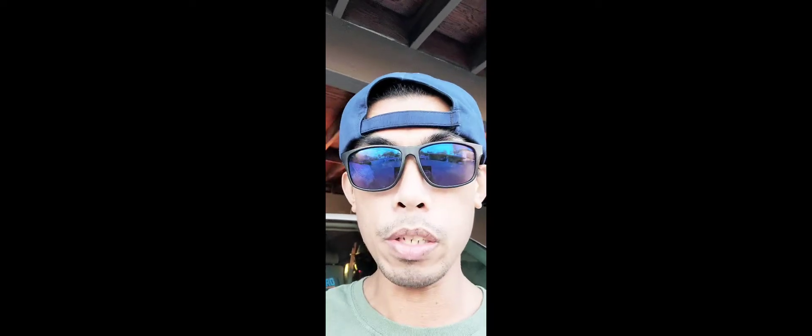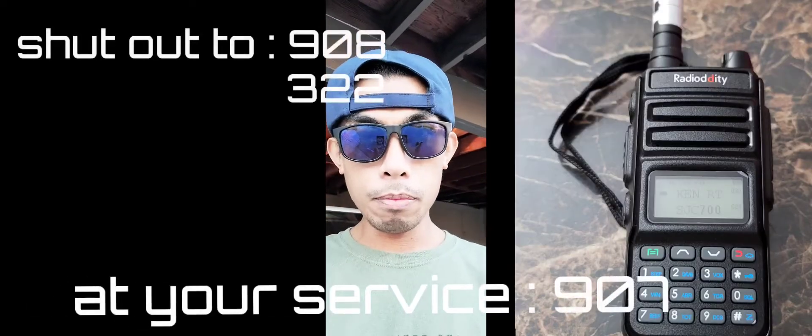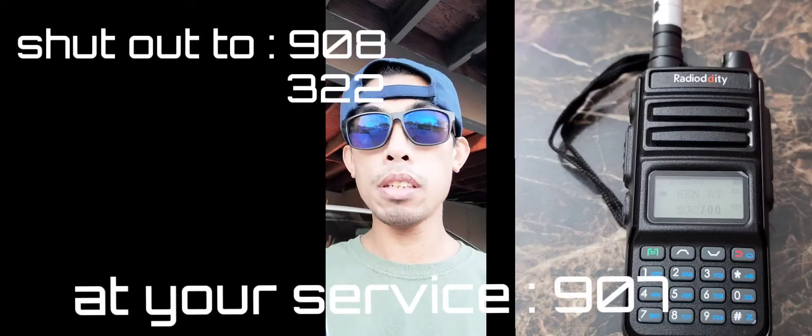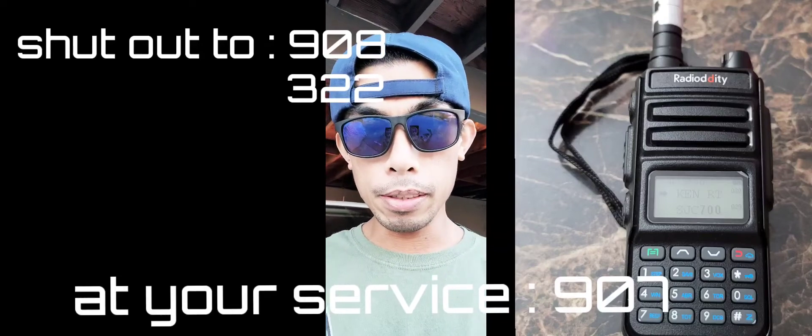So there you go guys, 10 and a half miles to his location from my location. There you go, so that repeater is good. All right, peace.